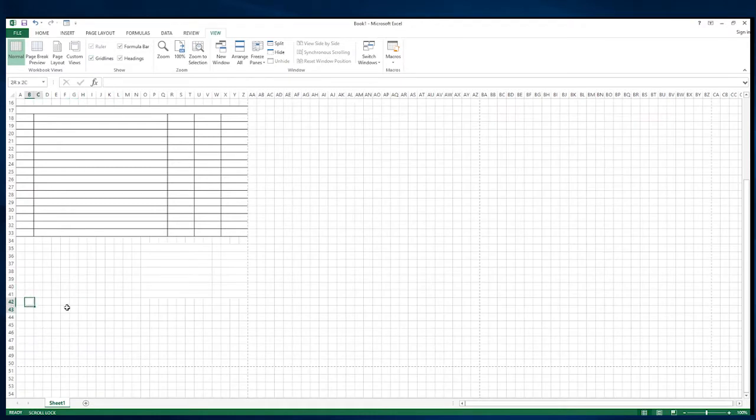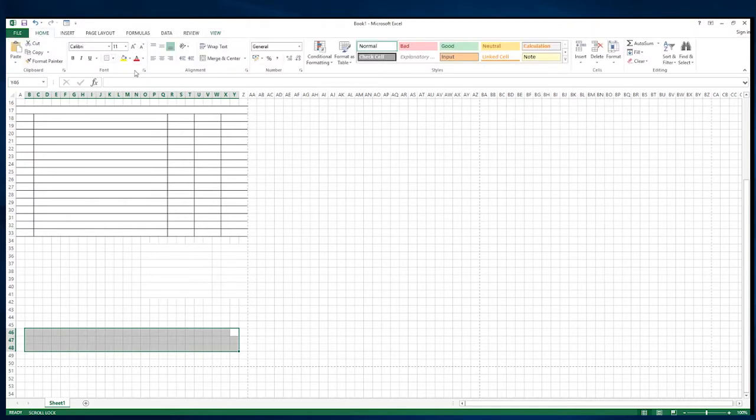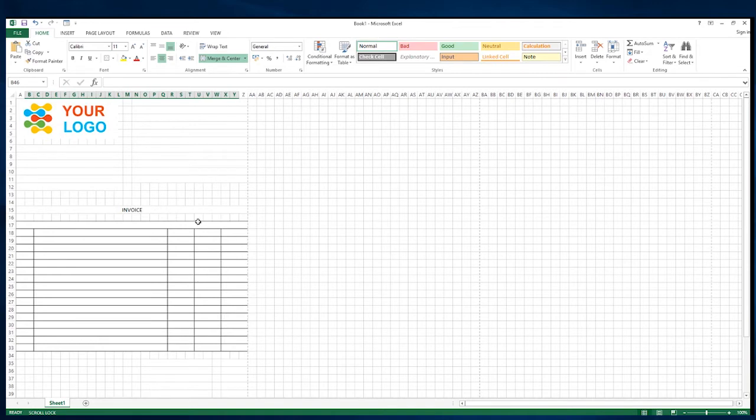We've got loads of space down the bottom here for footer information such as more company information such as website information, terms and conditions, that type of thing.